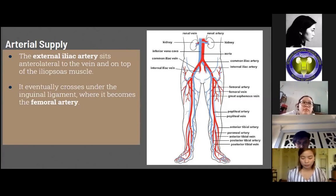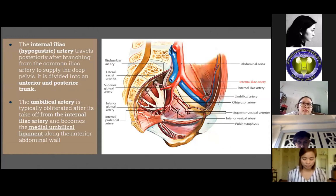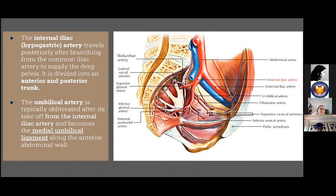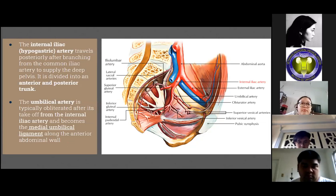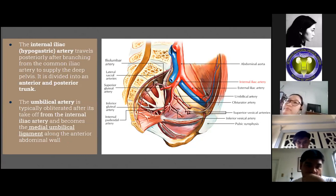The small branches of the external iliac artery encountered during pelvic lymph node dissection include the inferior epigastric artery and the deep circumflex iliac and pubic branches. The internal iliac or hypogastric artery travels posteriorly after branching from the common iliac artery to supply the deep structures of the pelvis, and is divided into anterior and posterior trunks. The umbilical artery is typically obliterated after its takeoff from the internal iliac artery, becoming the medial umbilical ligament along the inferior abdominal wall. The superior vesicle artery arises from the umbilical artery proximally and supplies the bladder along with the inferior vesicle artery.